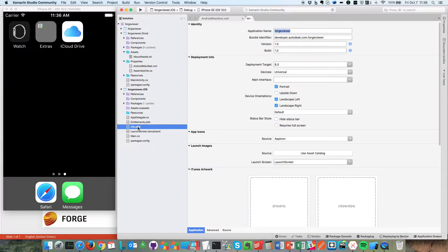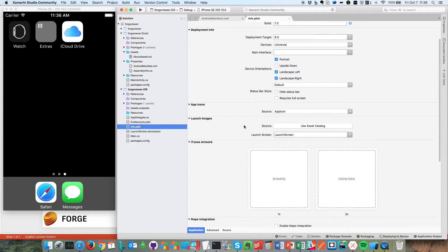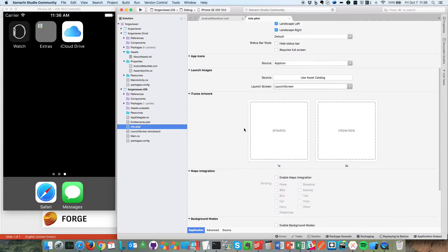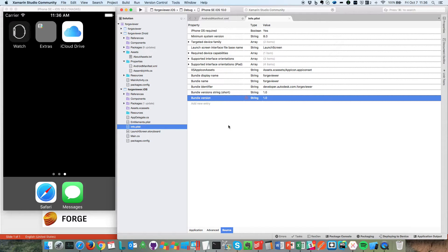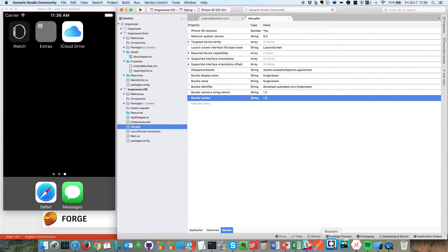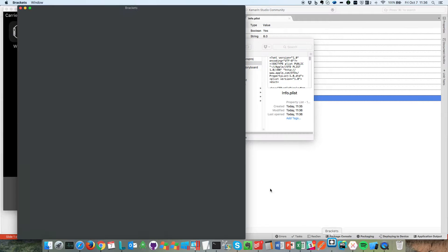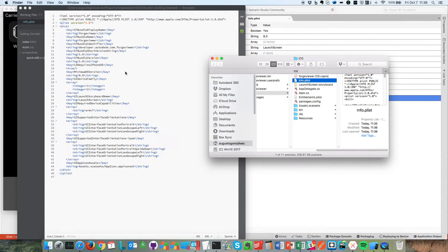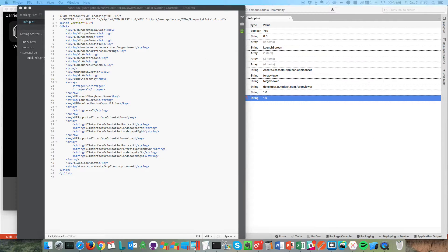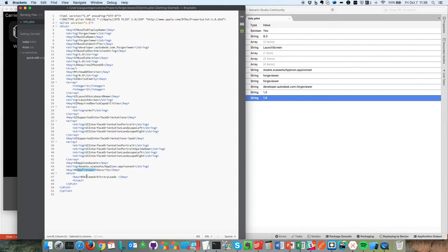On iOS, we also have to enable that in the plist information options. The easiest way is to go to the source and edit manually. Let's open this in Finder and edit in a text editor. We can enable just a few websites, but in this case I want to enable all sites, because there are resources for the viewer coming from different locations. So let's enable any kind of source.